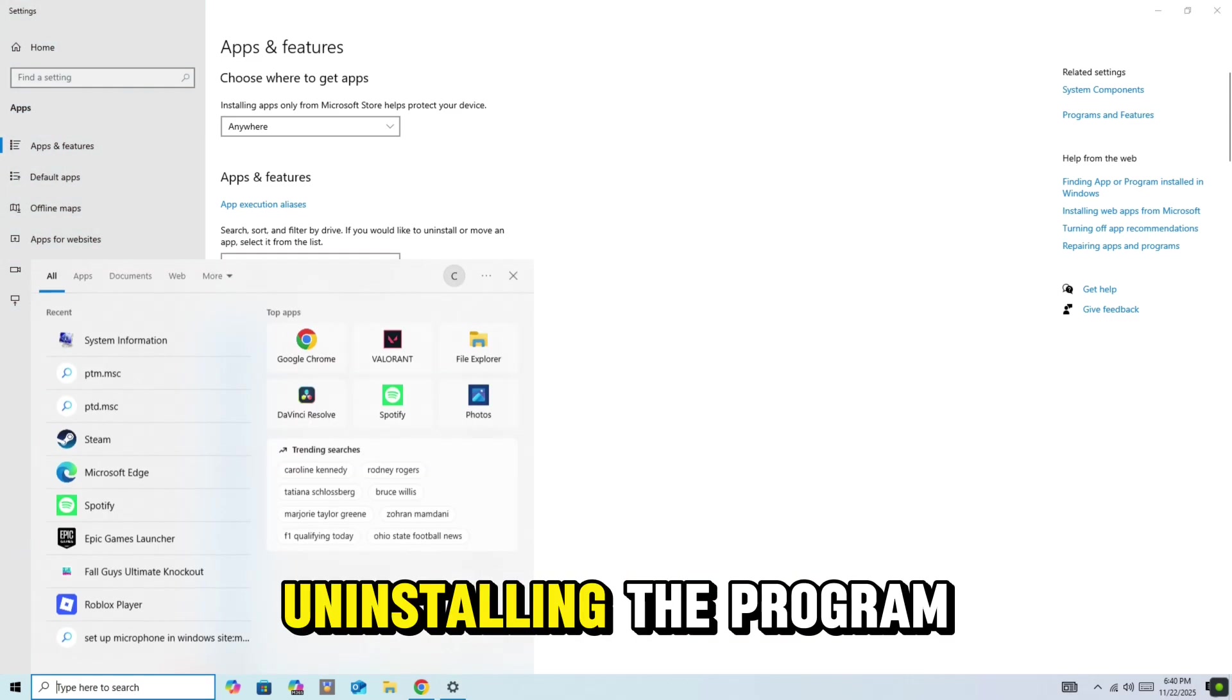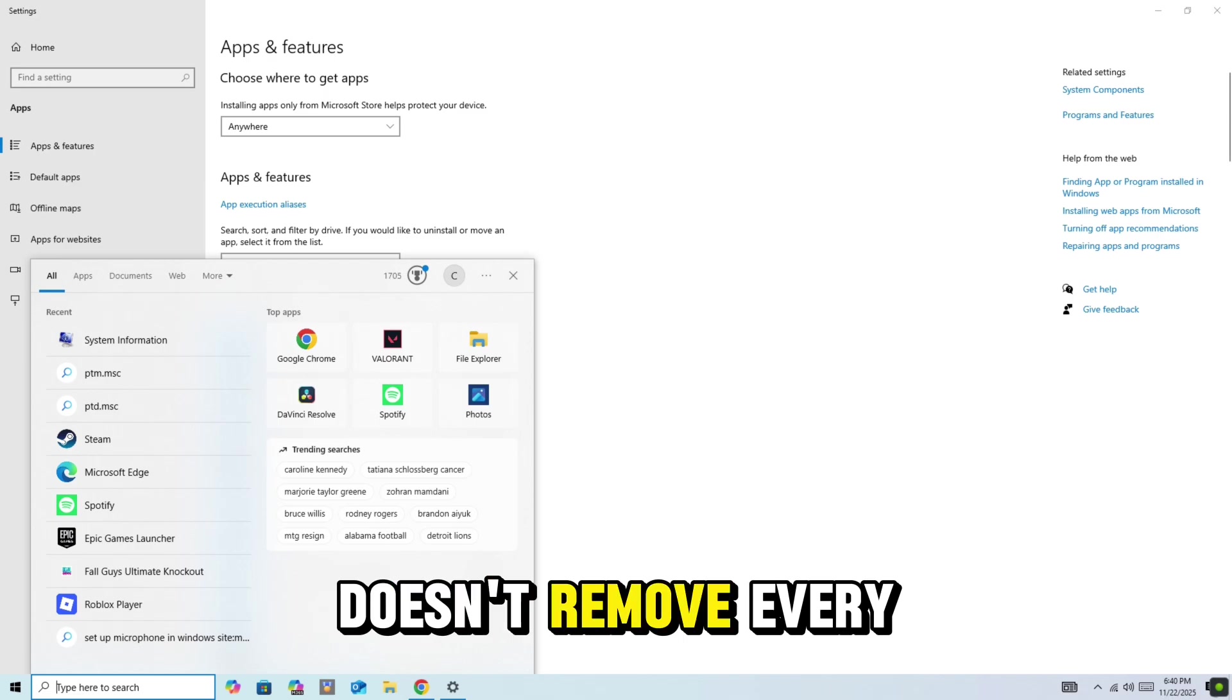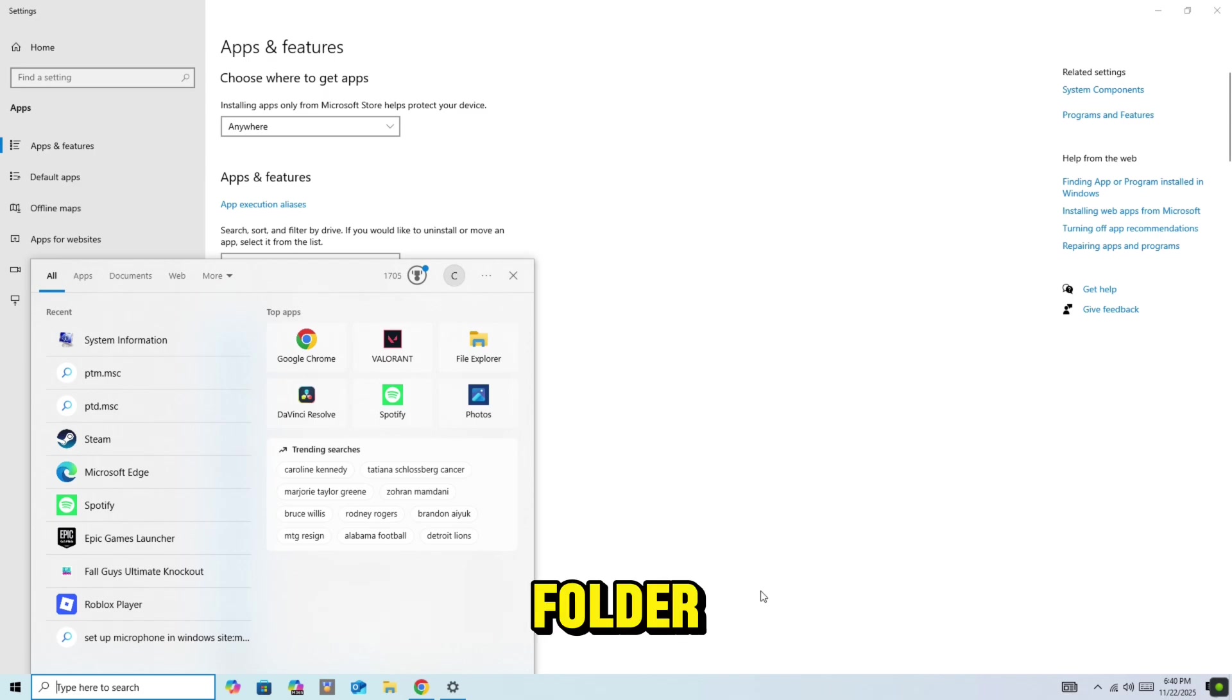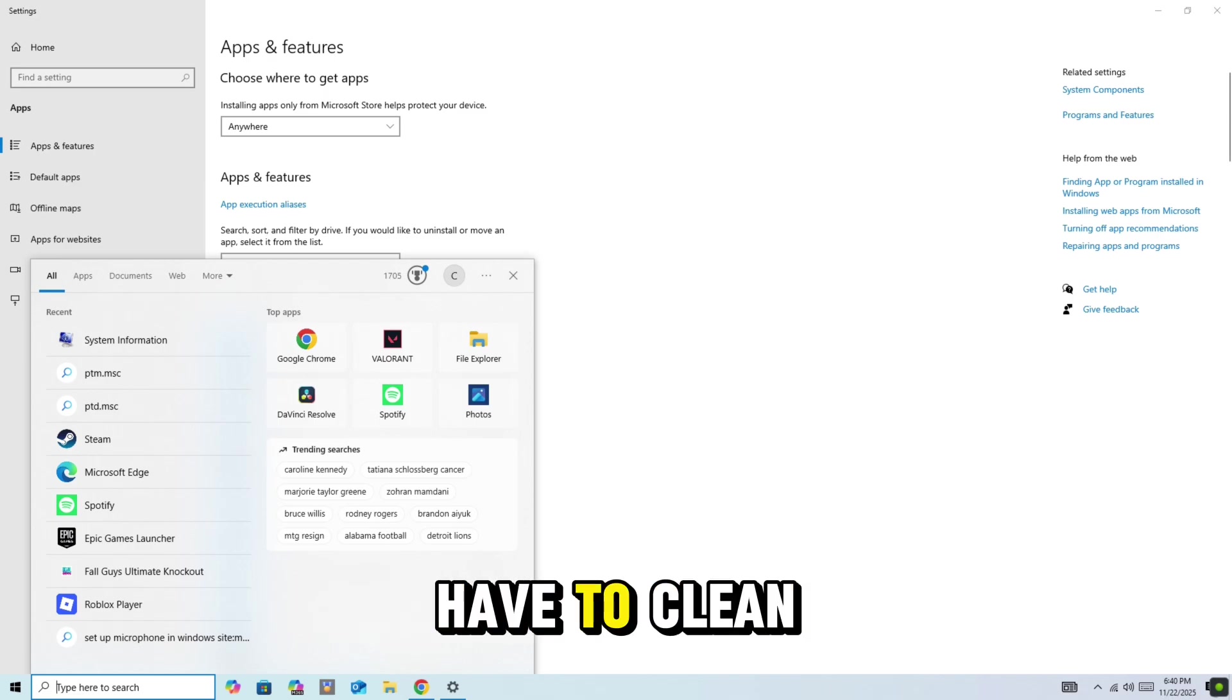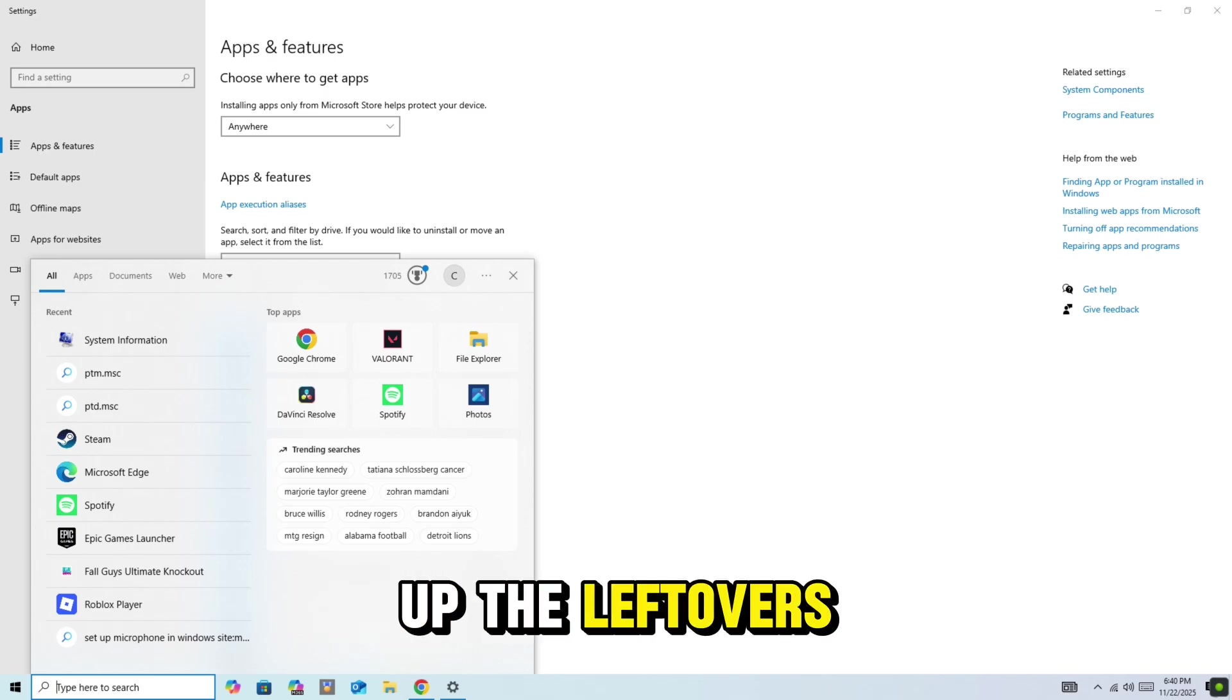Now sometimes uninstalling the program doesn't remove every folder, so we have to clean up the leftovers manually.